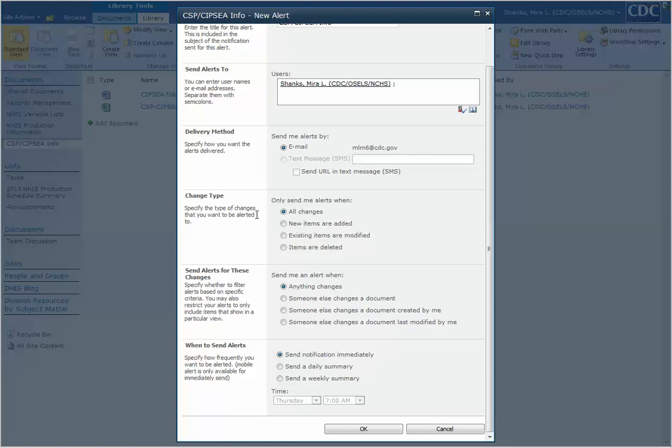You can choose what kind of changes you want to be alerted to. I want to be alerted if anything changes and you can either send the notification immediately, daily summary, a weekly summary, and select your date and time. I'd like to know immediately.